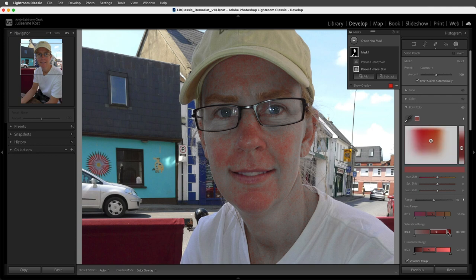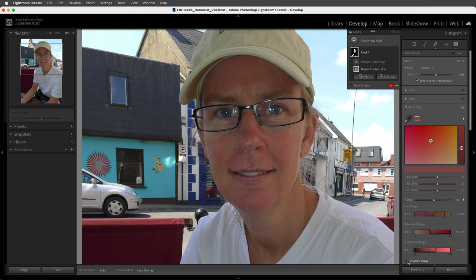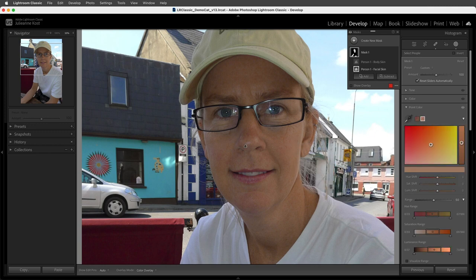I'll move the saturation range all the way to the right to affect the more saturated values, and move the luminance range to the left to affect the darker values, then disable the preview. Now I can adjust the hue shift slider, lower the saturation a bit, and maybe lighten the luminance. Now that we've brought the colors closer together, I'll sample another area from my cheek and make an adjustment to shift the hue a little more towards red and decrease the saturation.